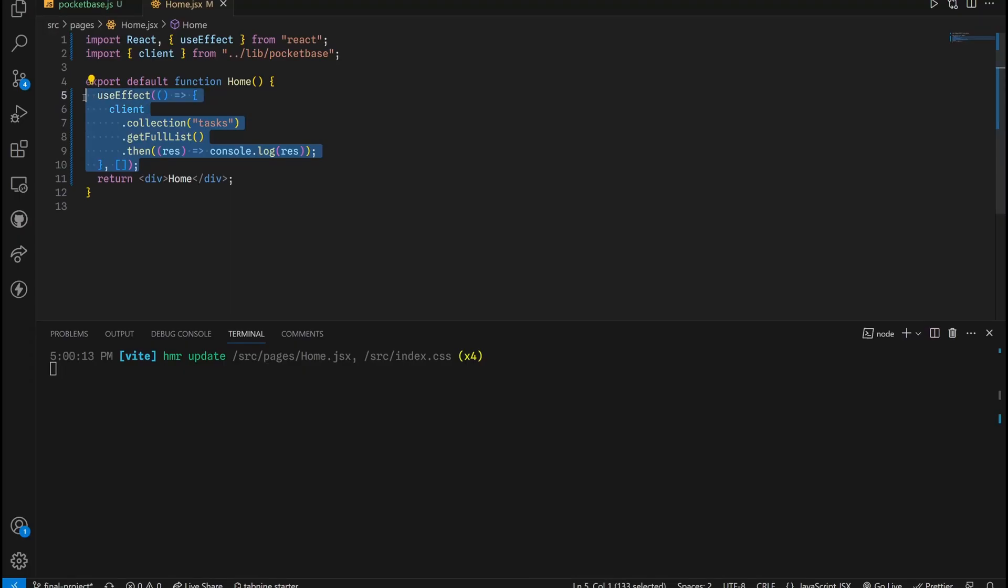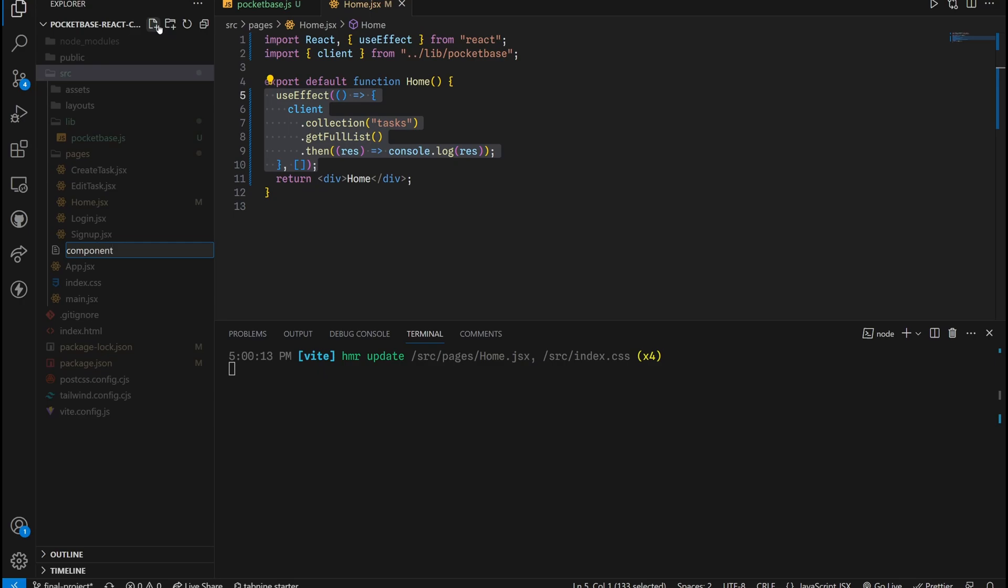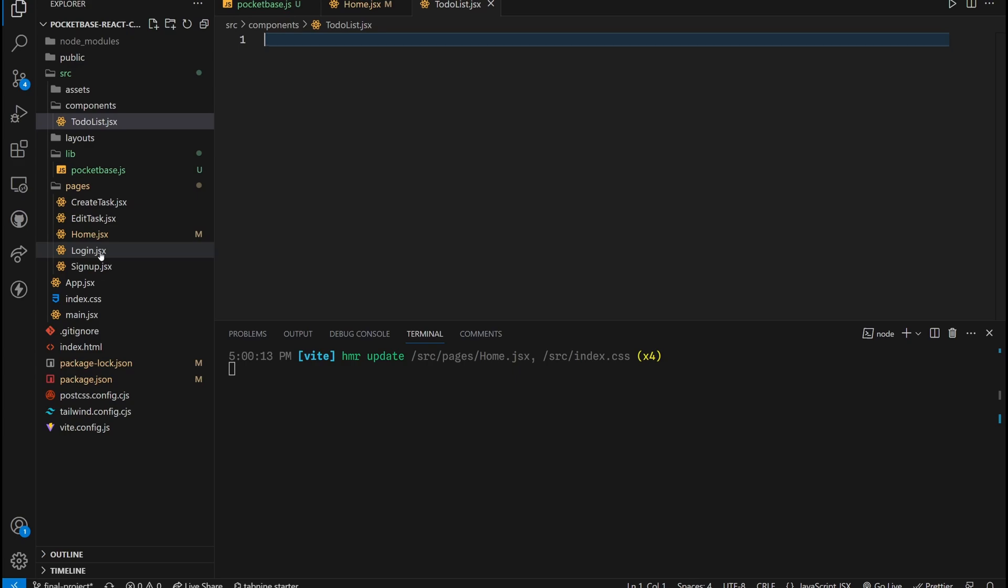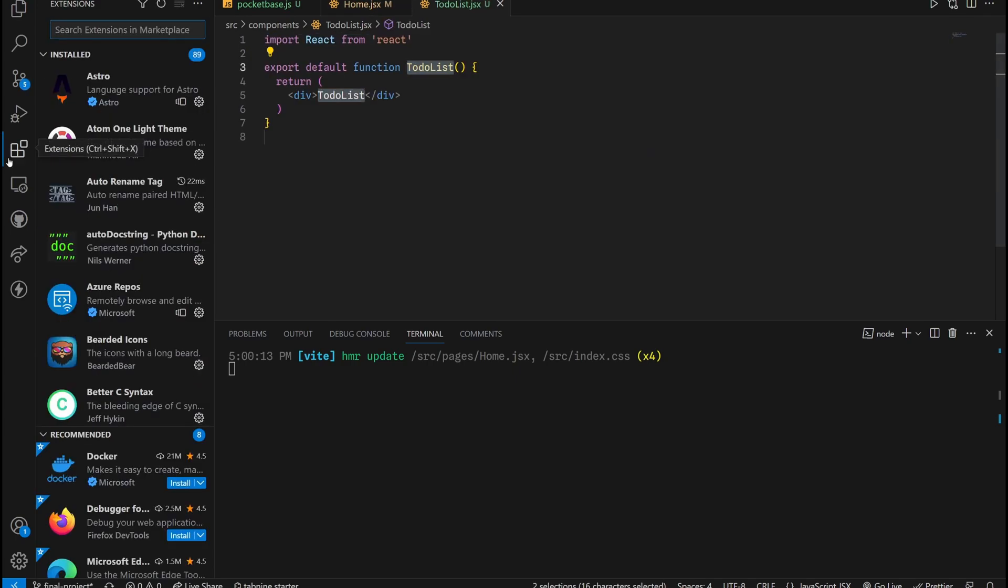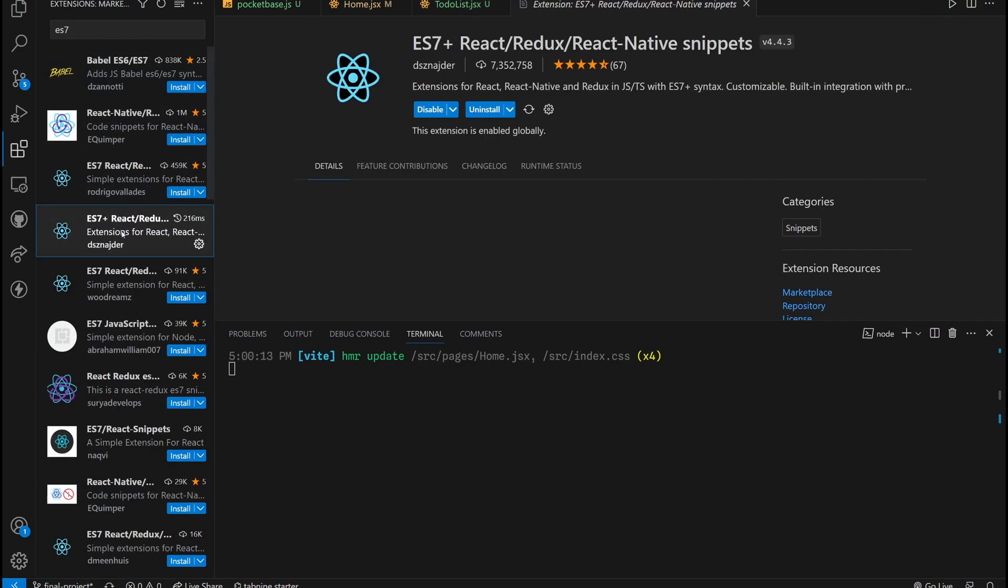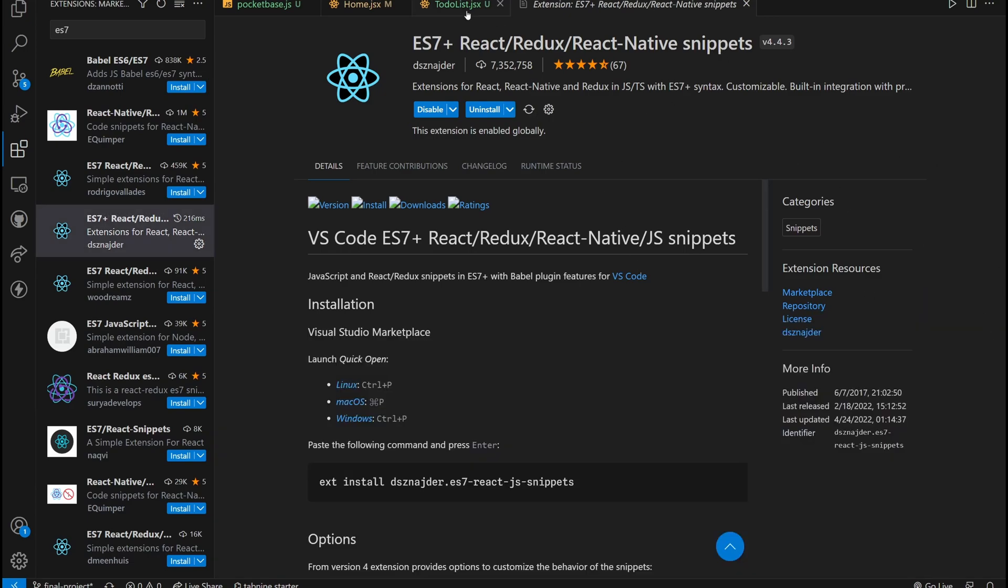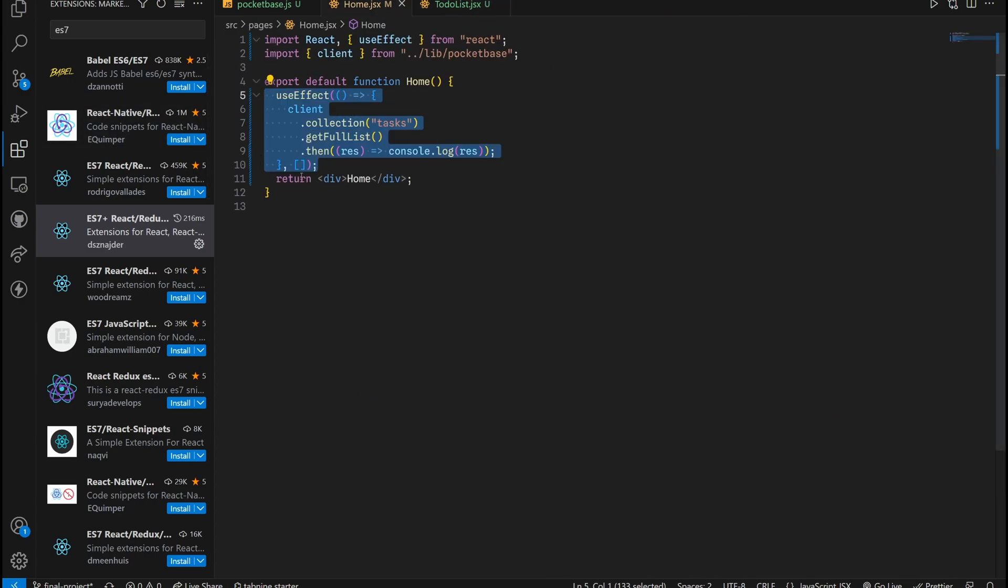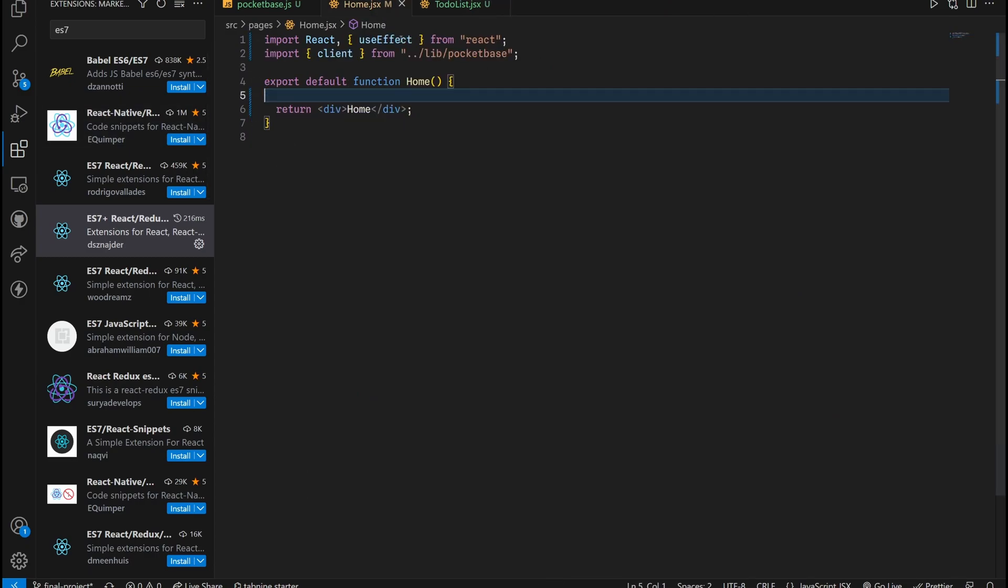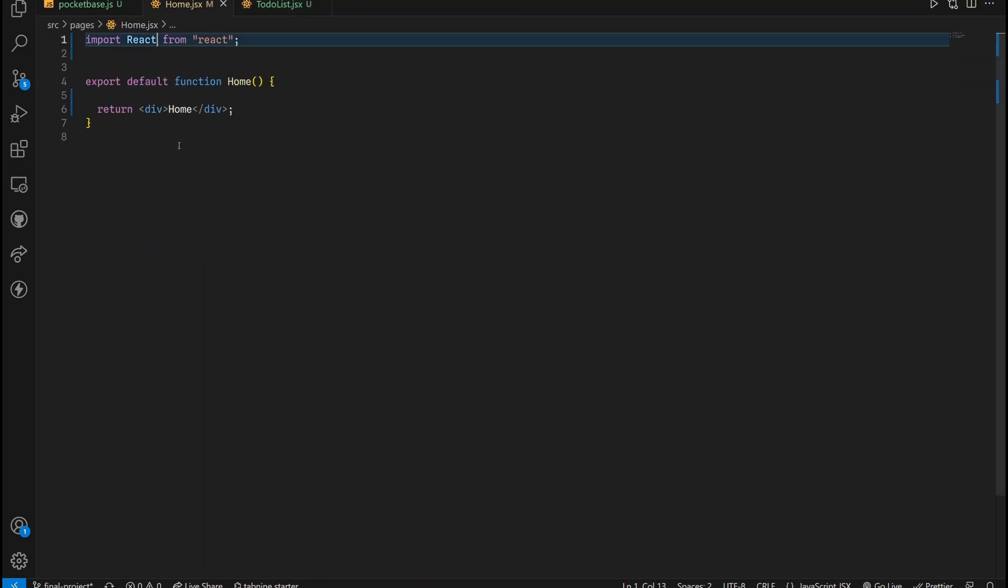Now back inside our project, we want to be able to create a to-do list components. So we're going to do exactly just that. Components TodoList.JSX. This file right here will be stored inside our components folder. Enter. And now type in RFC. If you're wondering how I got it, it's because I'm using this ES7 extension for Visual Studio Code. It's very useful and it comes in really handy when working with React projects. It's just a productivity booster, I'd say.